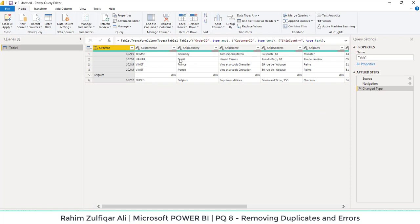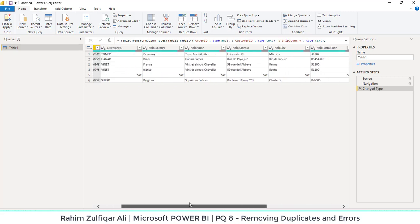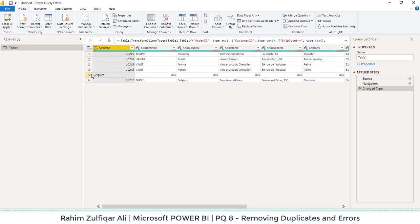After reading the data, we will do some corrections and we can observe some unnecessary things available in our data. So we will clean that.